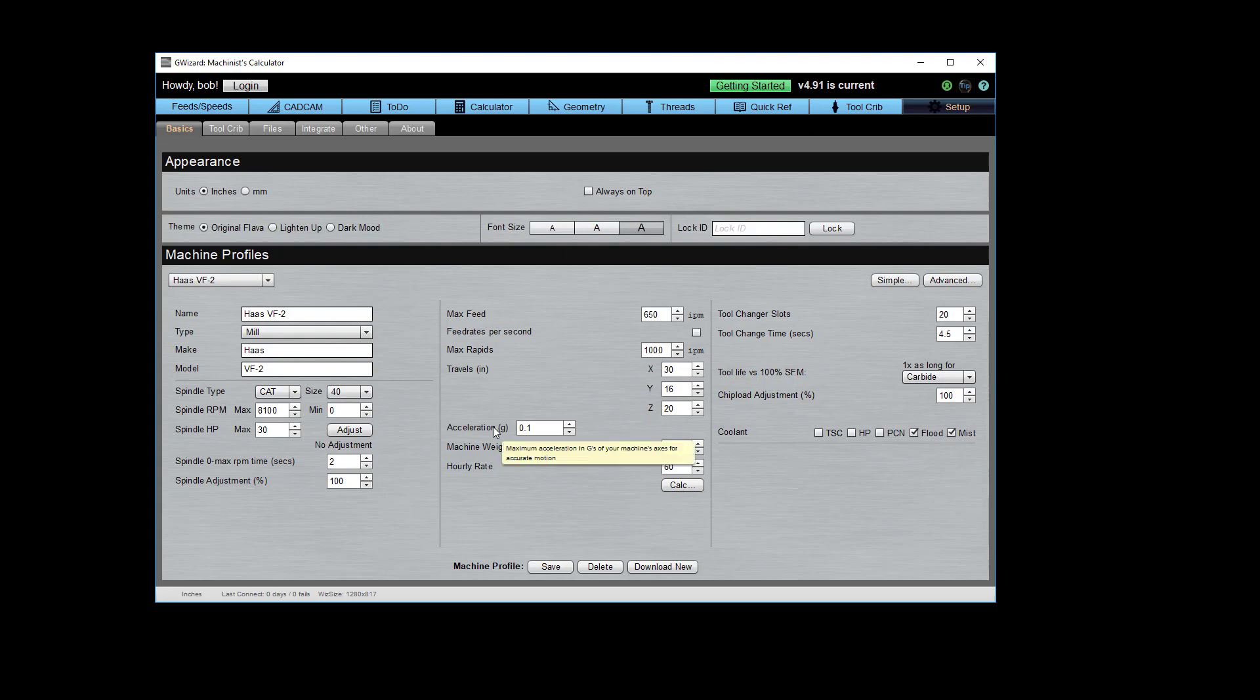Your machine's acceleration. That's important both for predicting how long G-Code is going to take to run, and also what speed is going to be happening at a particular point in the G-Code. You'd be surprised at how often little short moves don't give enough time for the cut to come up to full speed. You probably are not going to know the acceleration on your machine. They don't quote it very often from the manufacturer, but if you do, go ahead and plug that in. Your machine's weight is an important factor for machine rigidity adjustment for small machines.